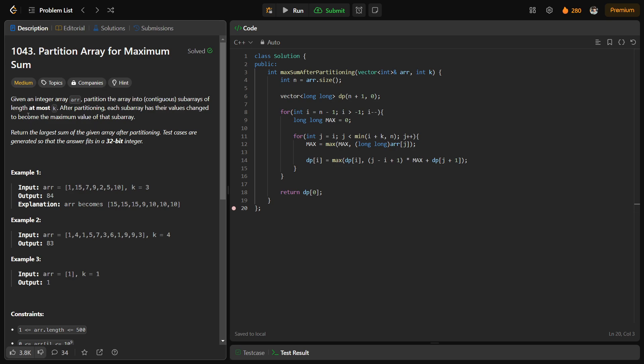When you first read this problem it might seem very difficult but it is not actually that difficult. It says that we have been given an array and we can partition the array into contiguous subarrays of length at most k. After the partition, each subarray's values will change into the maximum value that the subarray has.